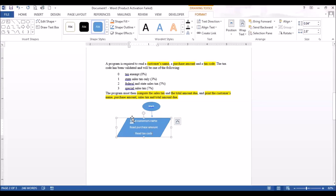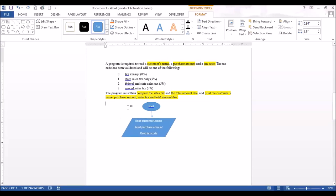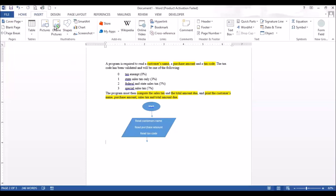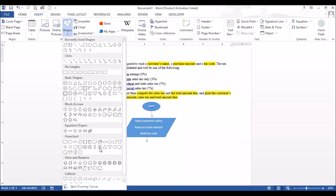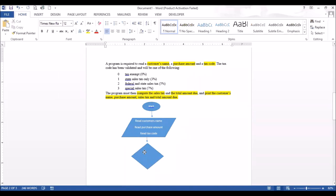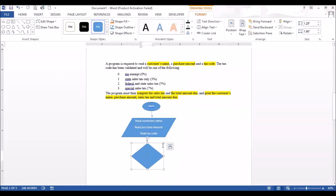So that's the read part. After that, we need to compute the sales tax based on the if statement. Once you have an if, a for, or a while, you're going to implement the diamond shape because that is used for decisions. In the diamond, you can write a question or write the if structure as you have it in your algorithm.